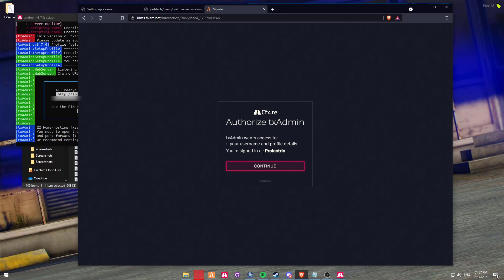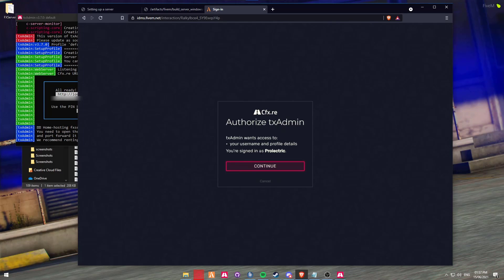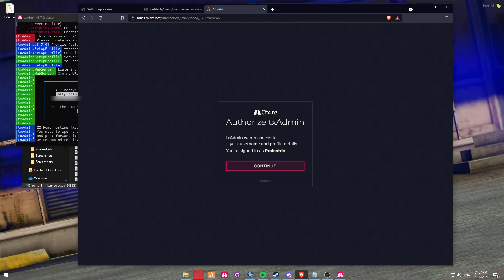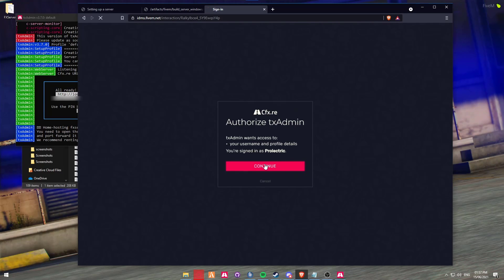It's then going to take you over to the 5MCFX.RE website and ask you to sign in with a CFX account. This will now link your account to your server. I'm already logged into my account, so I'm going to click on Continue.